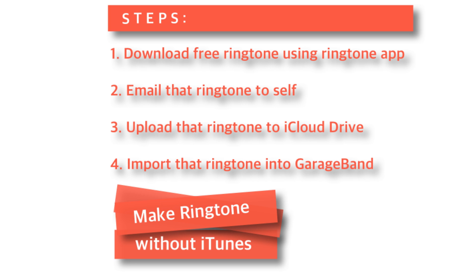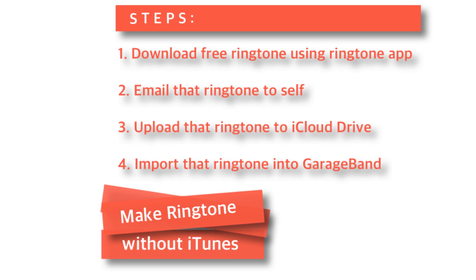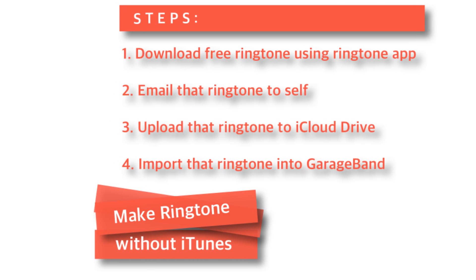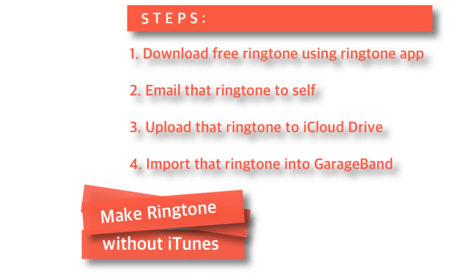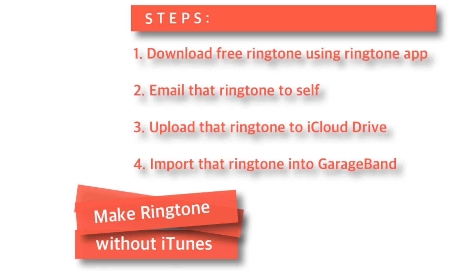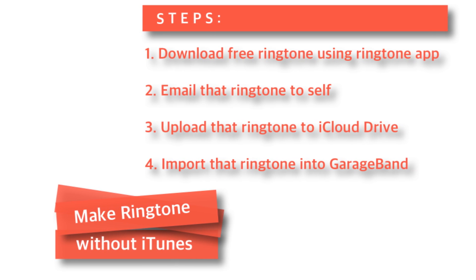So everything will be done on iPhone itself. No iTunes involved at all. This is a new trick and hope you'll like it. So, without further ado, let's get started.